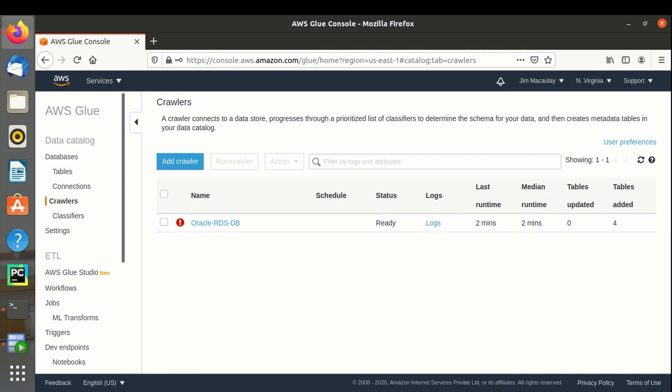Crawler execution is completed. Status is ready. It took two minutes to complete. And it imported four tables from the database.